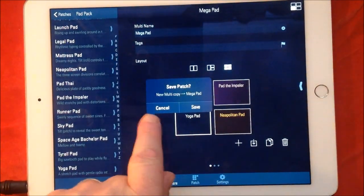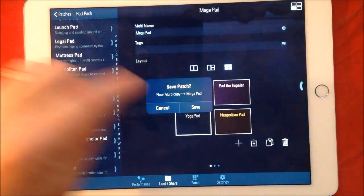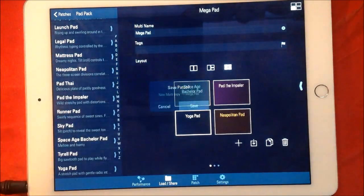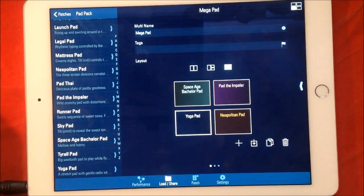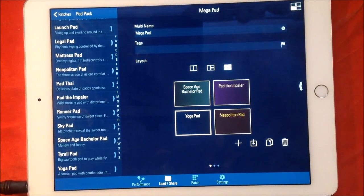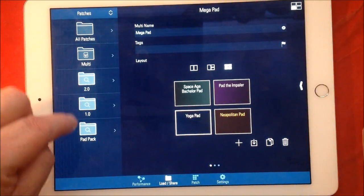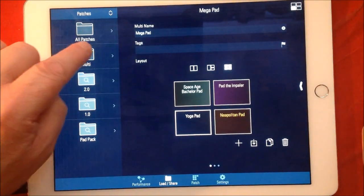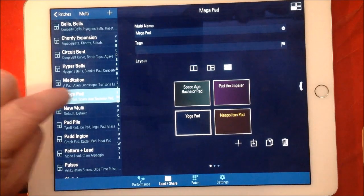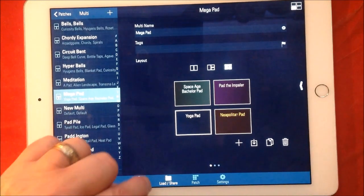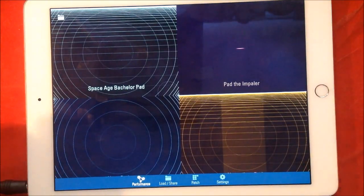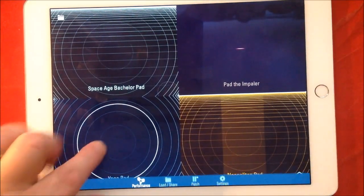And it'll say, you see, blah blah blah, and then it's just done. And if you go back to our Multis, here's our Mega Pad, and we can just perform.